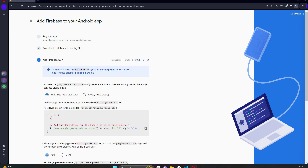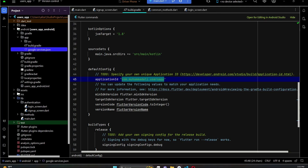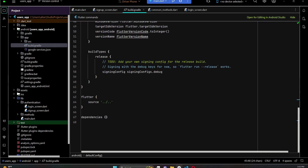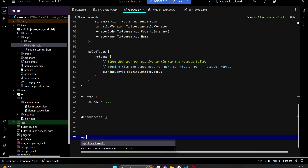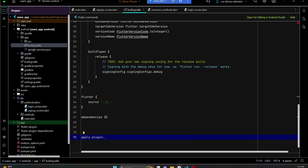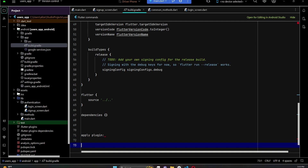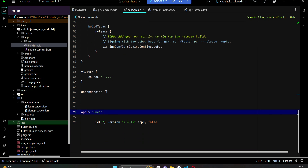Once the google-services.json file is placed inside the app folder, you can delete it from Downloads. Go back to the browser and click Next. Now we need to add the com.google.gms.google-services plugin. Go back to your project and open the app-level build.gradle. Scroll to the bottom, and after the dependencies block, type: apply plugin: "com.google.gms.google-services".